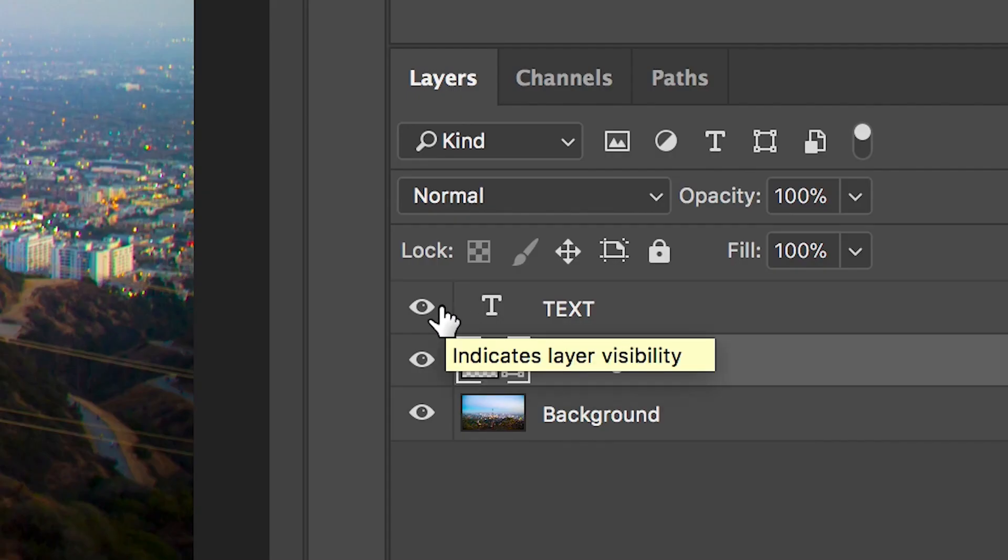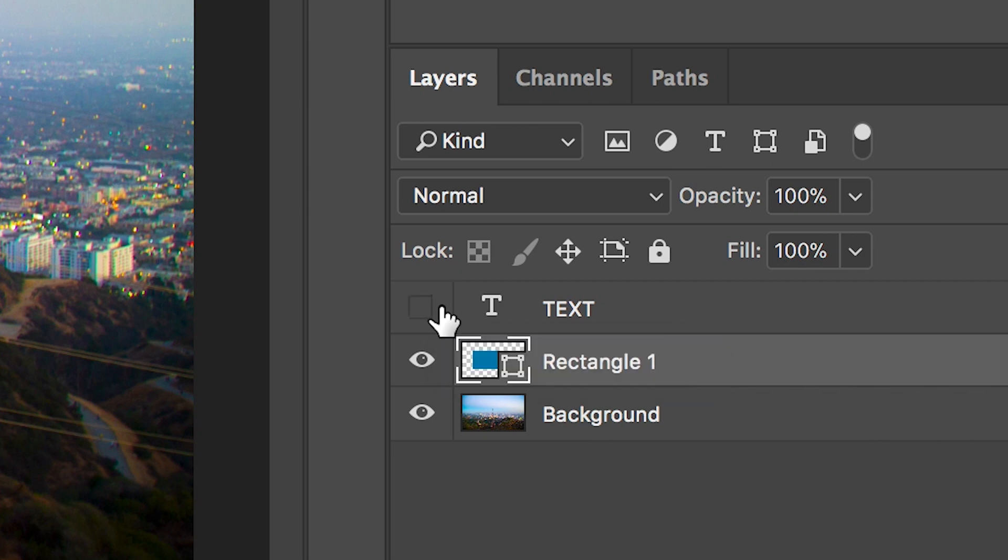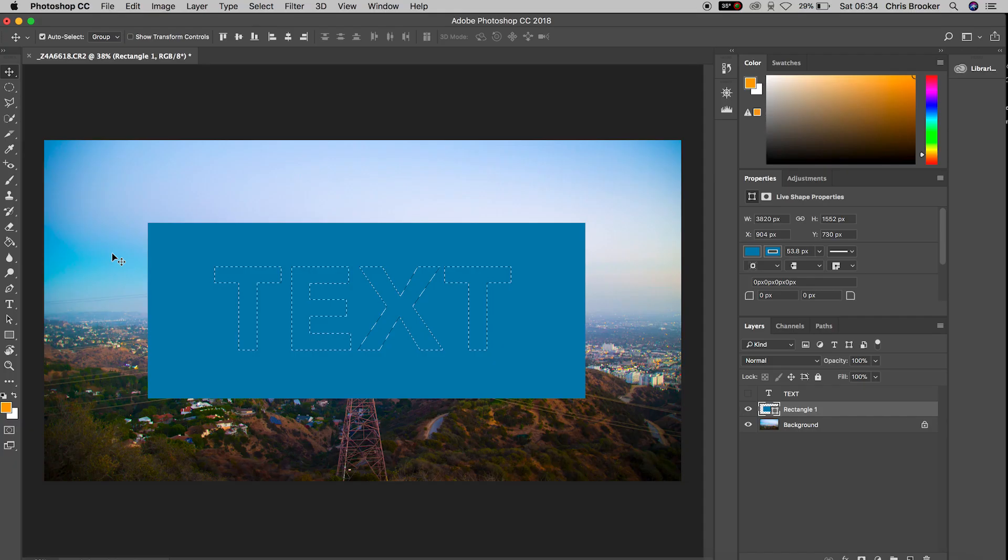From here we want to select our rectangle layer making sure that the mask is still selected. As you can see if we turn off the text layer the mask is still there but the mask is now sitting over the rectangle layer rather than the text layer.